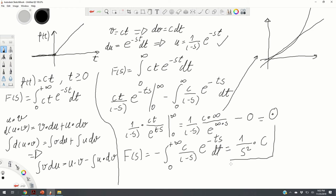If you have a quadratic function, it will have a similar form but with s to the third power and an additional factor — you can always refer to tables. In the next video, I will explain how to compute the Laplace transform of the exponential function and of the sinusoidal function. Thank you for your attention.